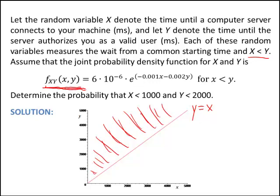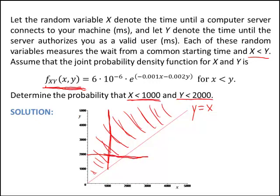Now that we've established the region of interest, we're asked to find the probability that x is less than 1,000 and y is less than 2,000. This is why the picture is so important — if we draw this area into the figure, it helps us set up the double integral. We draw in the line x equals 1,000 and the line y equals 2,000. We're interested in x less than 1,000 (to the left) and y less than 2,000 (below), giving us our overall region of interest.